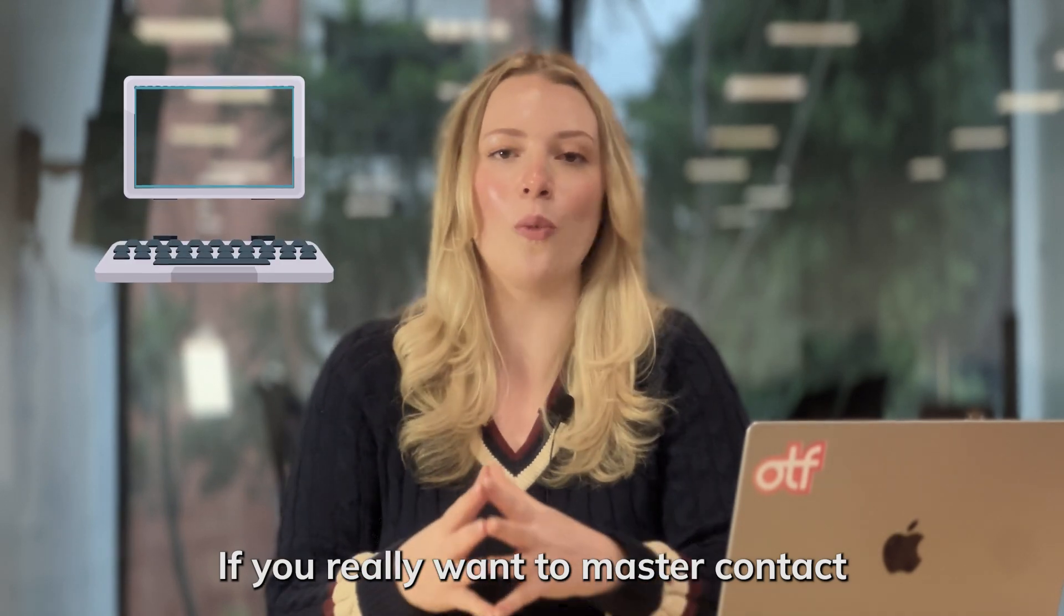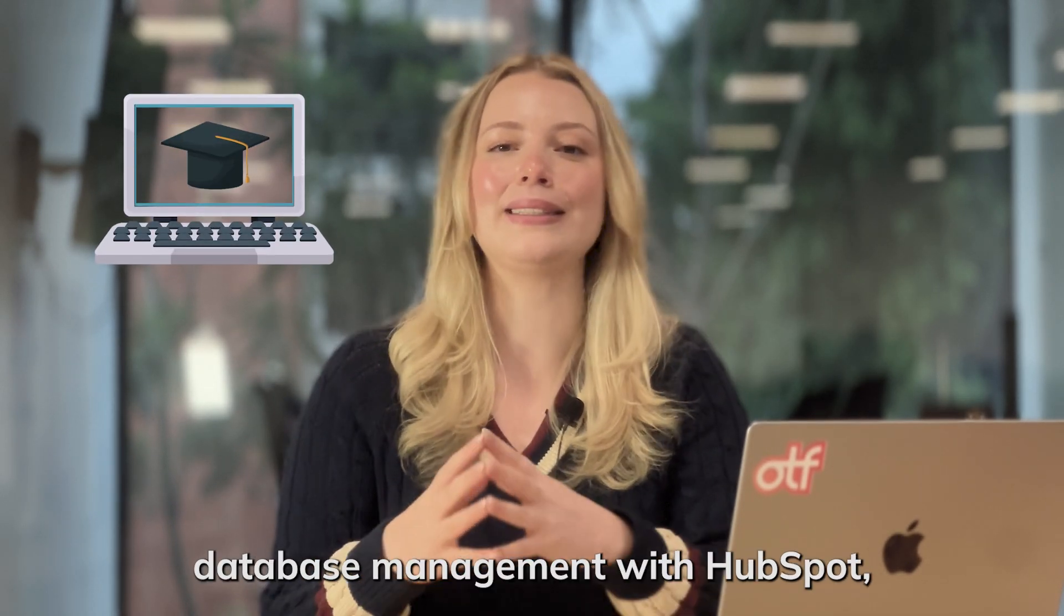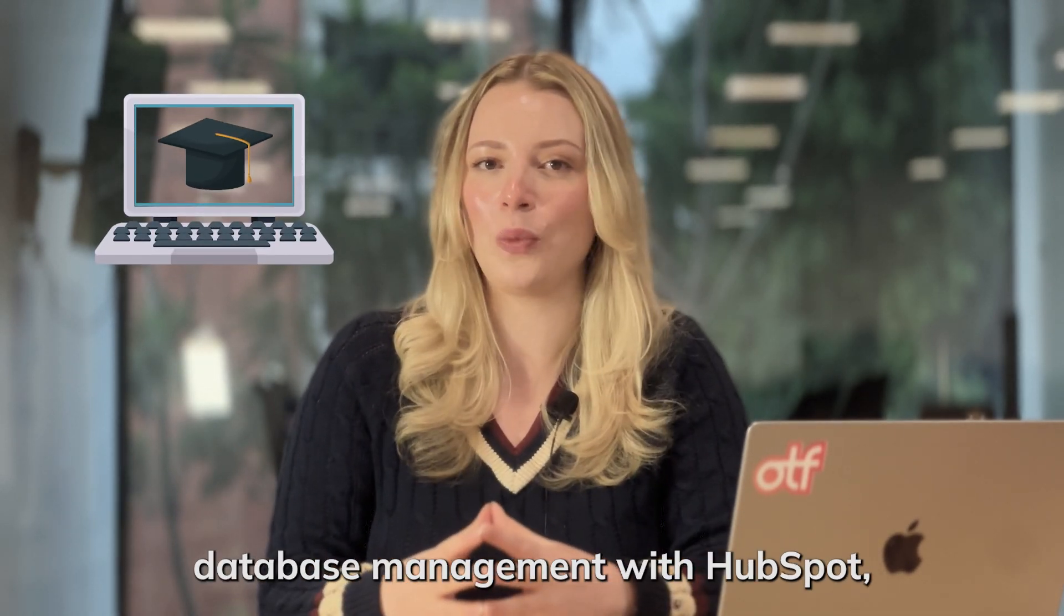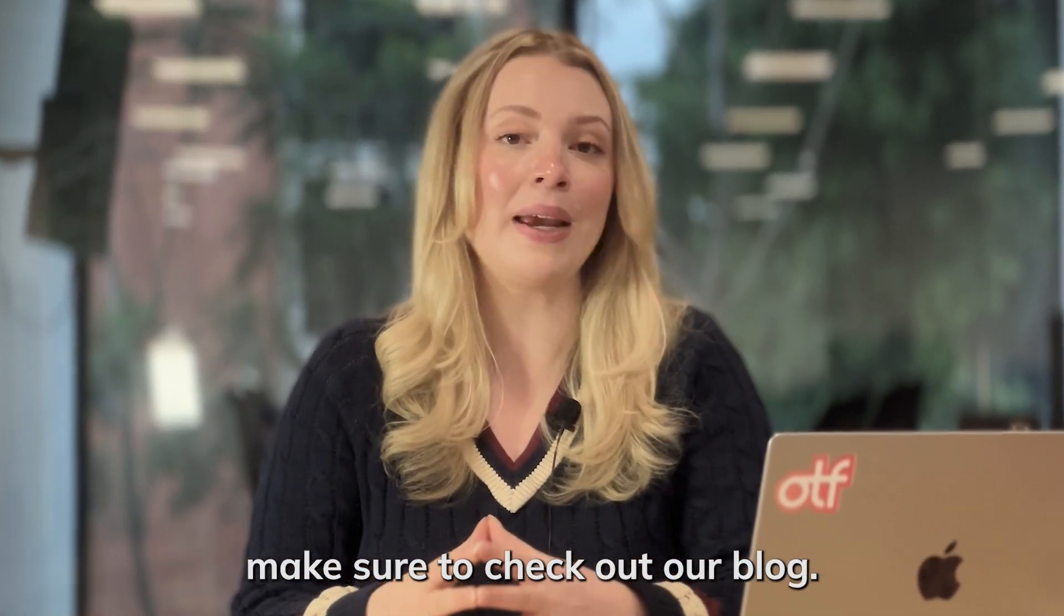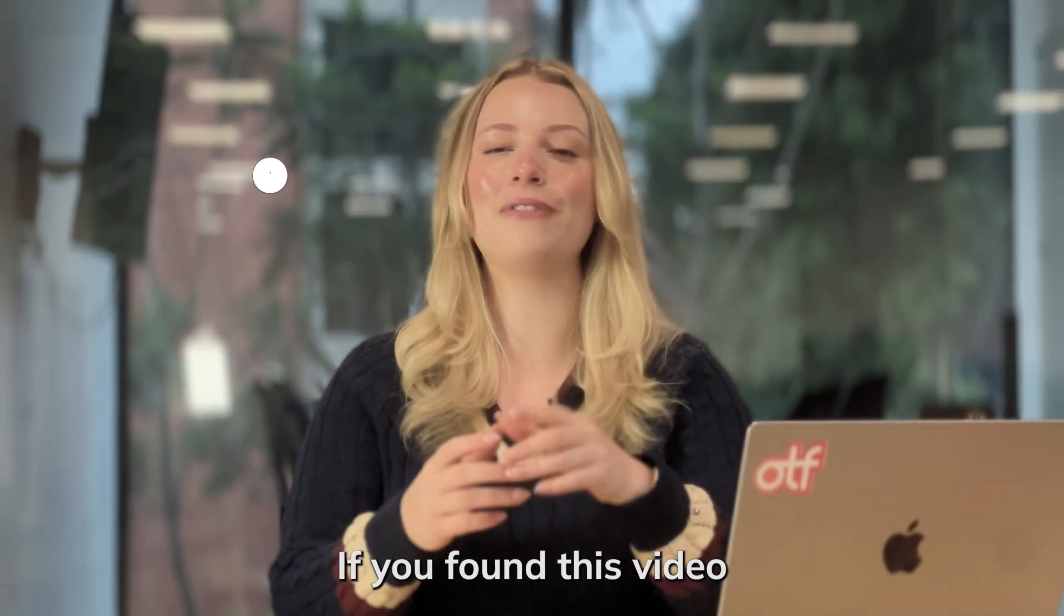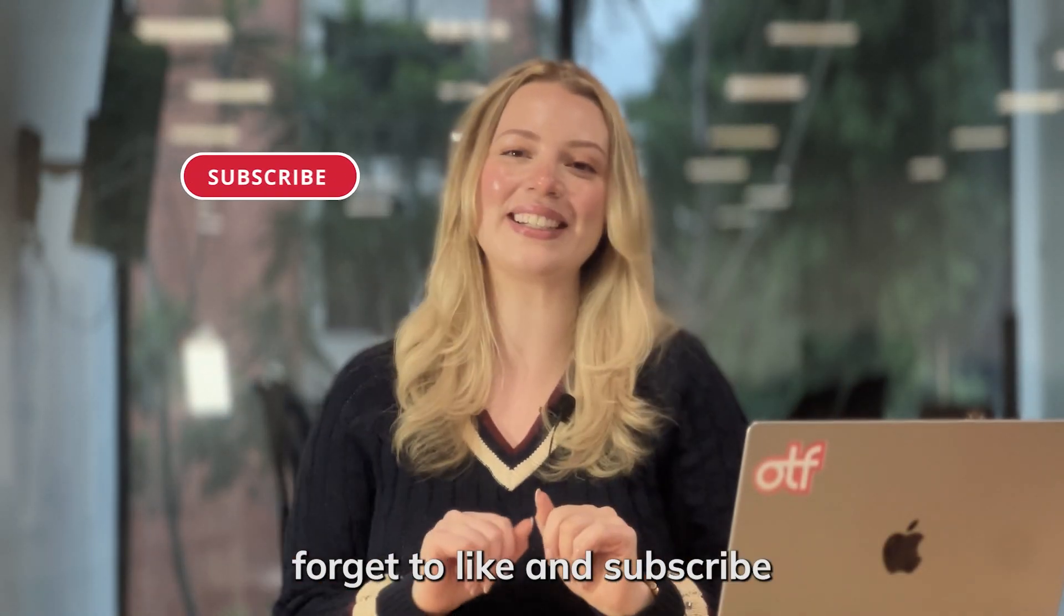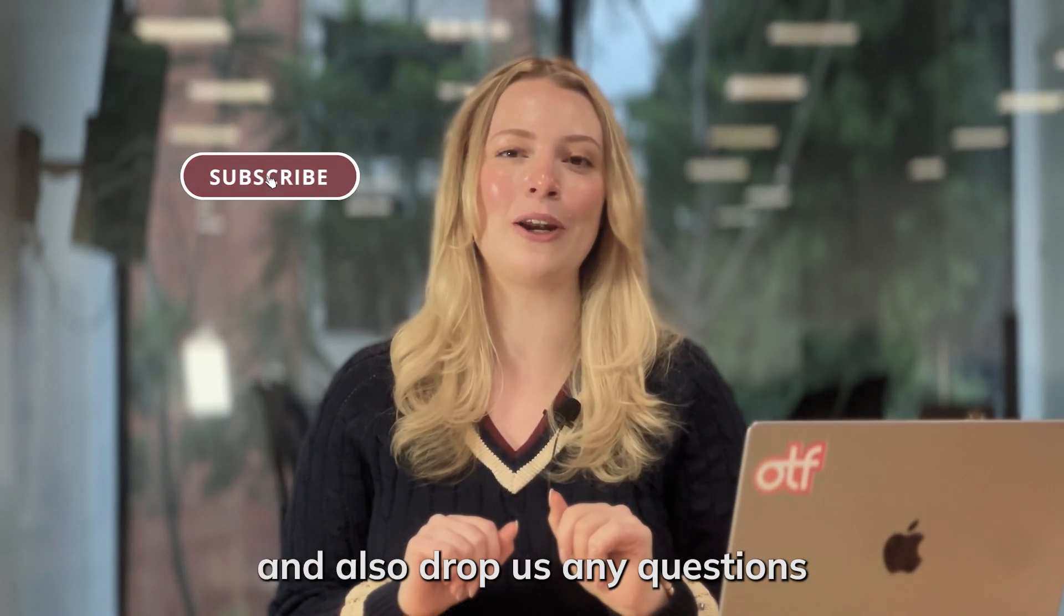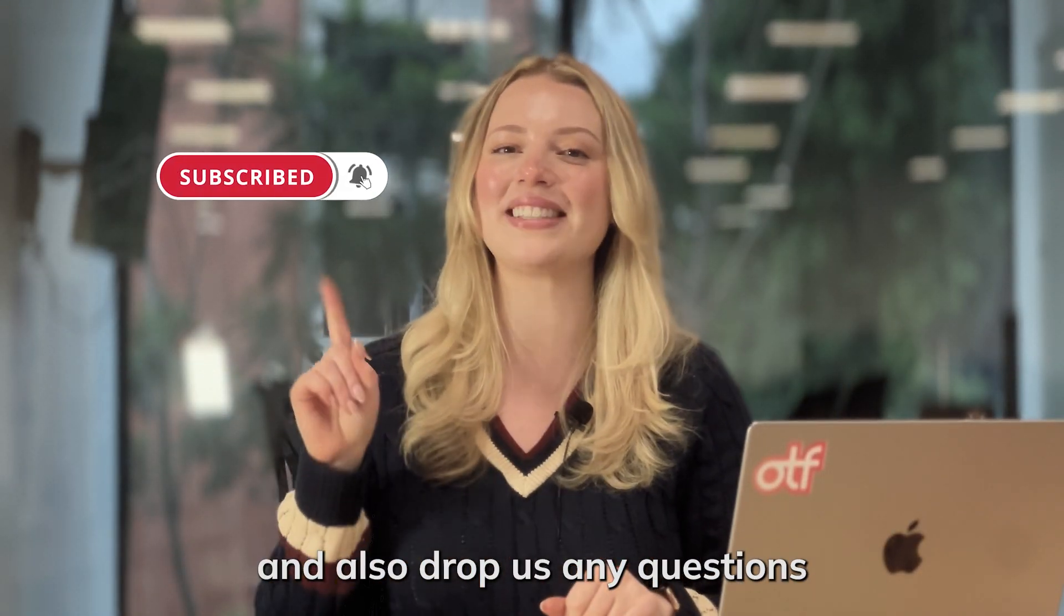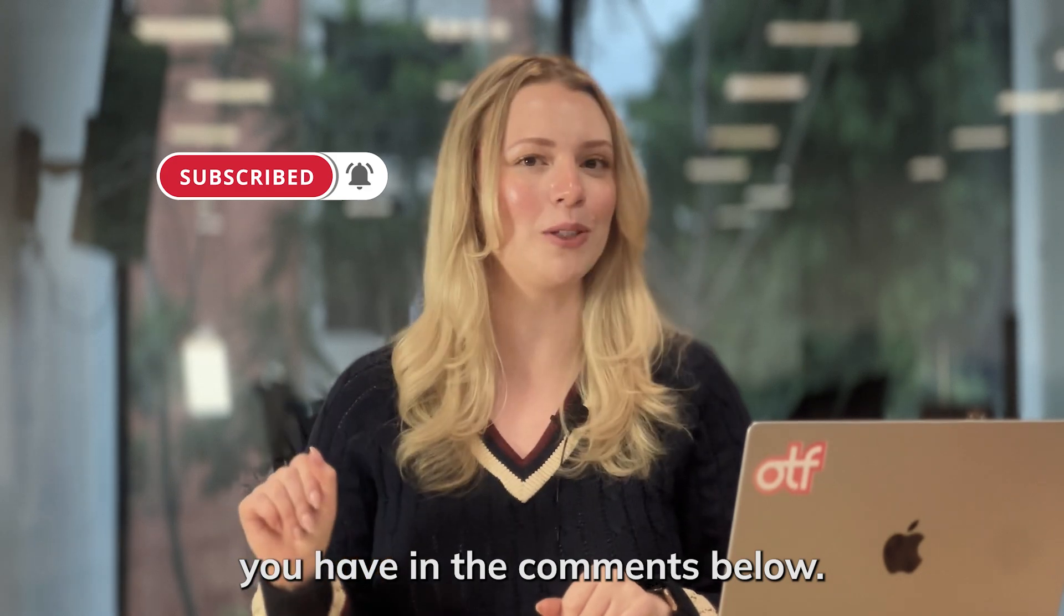If you really want to master contact database management with HubSpot, make sure to check out our blog. If you found this video helpful, don't forget to like and subscribe, and also drop us any questions you have in the comments below.